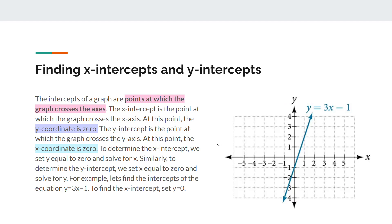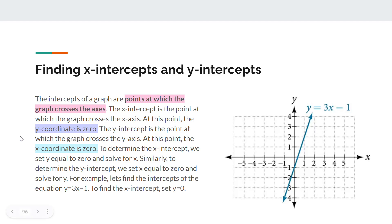The second topic is finding x-intercepts and y-intercepts. The intercepts of the graph are the points at which the graph crosses an axis. For the x-intercept, the graph crosses the x-axis and the y-coordinate is zero. For the y-intercept, the graph crosses the y-axis and the x-coordinate is zero. To find the x-intercept, set y equal to zero and solve for x; to find the y-intercept, set x equal to zero and solve for y.